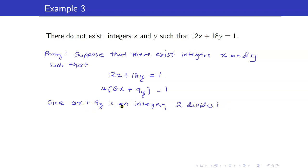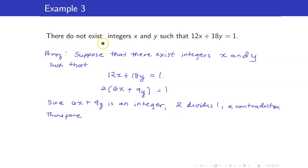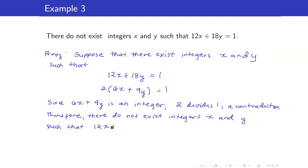Since 6X + 9Y is an integer, 2 divides 1, a contradiction. Therefore, this initial assumption must be false. That concludes the proof.